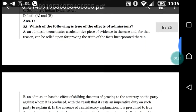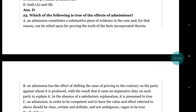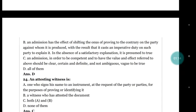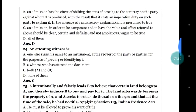Options: (a) an admission constitutes a substantive piece of evidence and can be relied upon for proving the truth of the fact incorporated therein; (b) an admission shifts the onus of proving to the contrary on the party against whom it is produced; (c) an admission should be clear, certain, and definite and not ambiguous; (d) all of them. The correct answer is all of them.